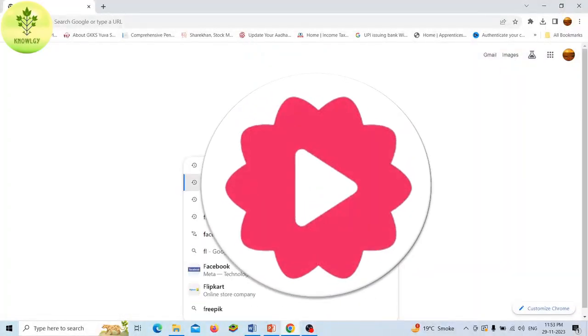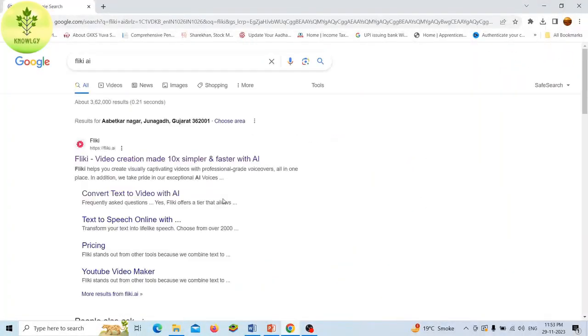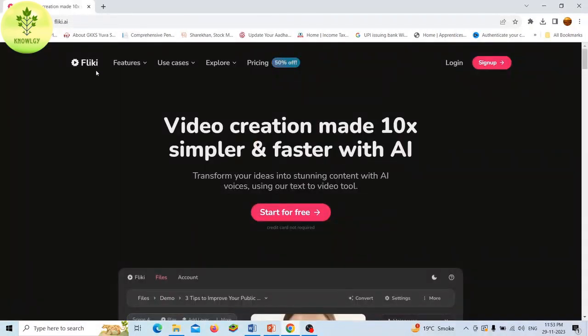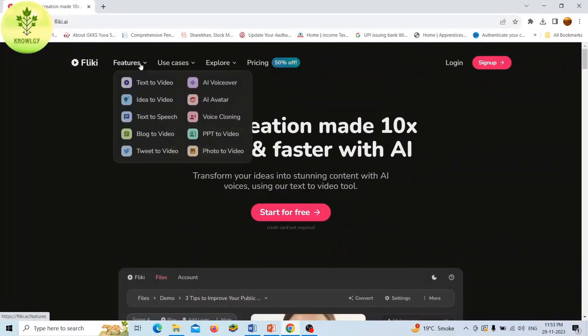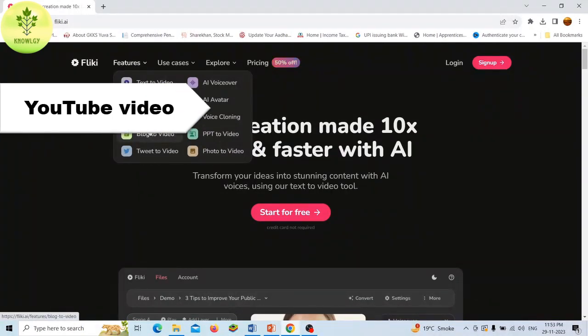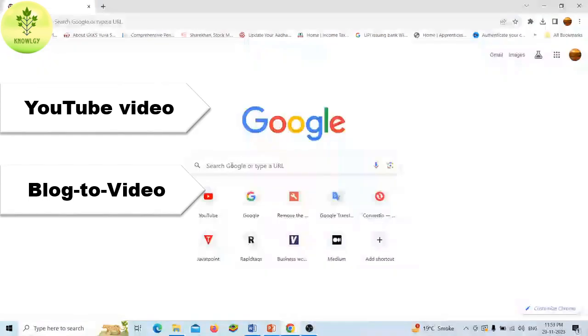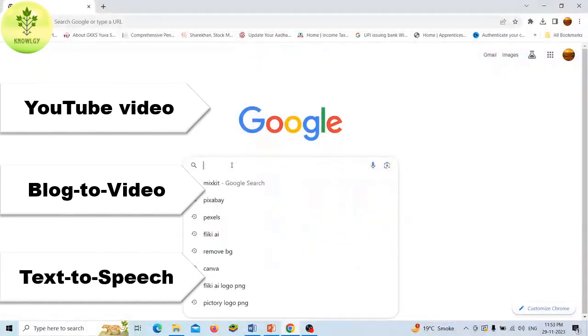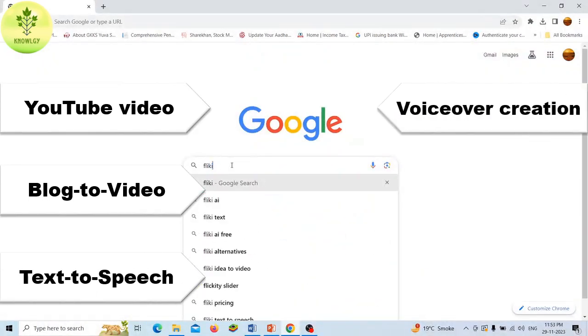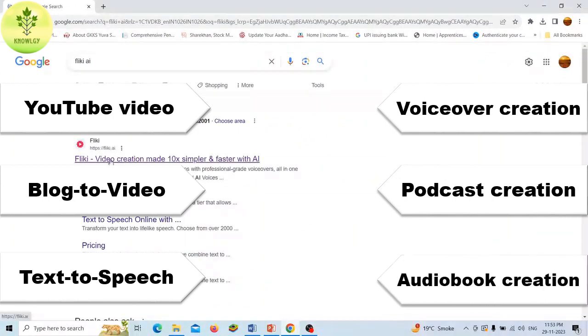First tool is Flicky AI. Flicky is a text to video and text to speech creator that helps you create quality audio and video content in a minute. You can use this tool for YouTube video making, blog to video conversion, text to speech conversion, voiceover creation, podcast creation, and audiobook creation.